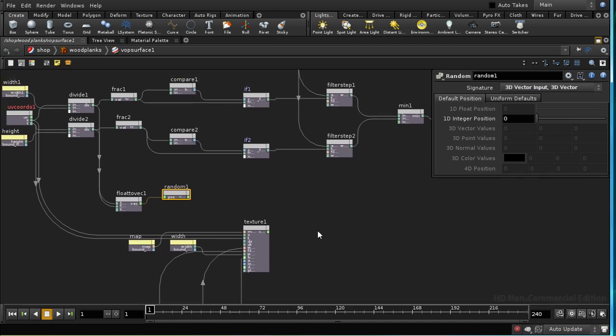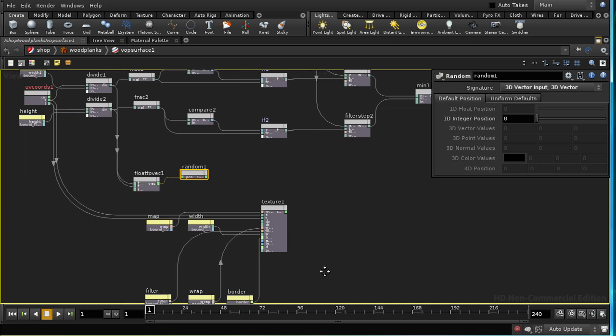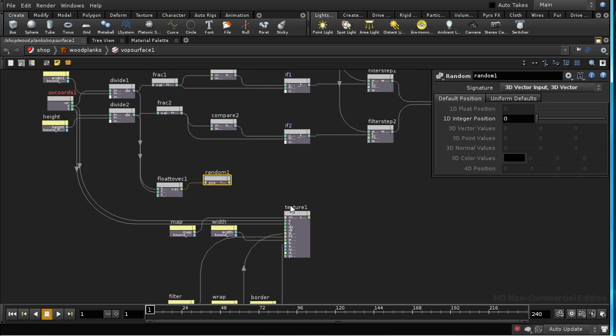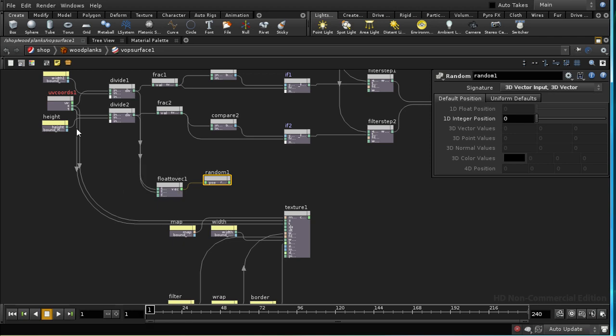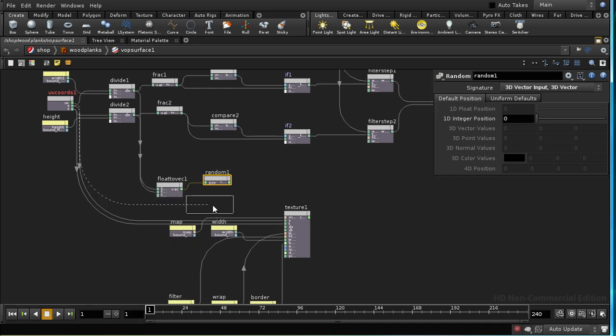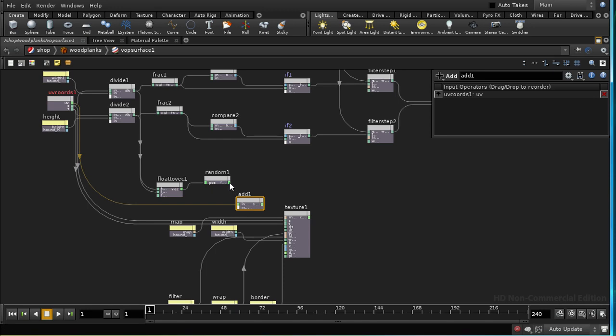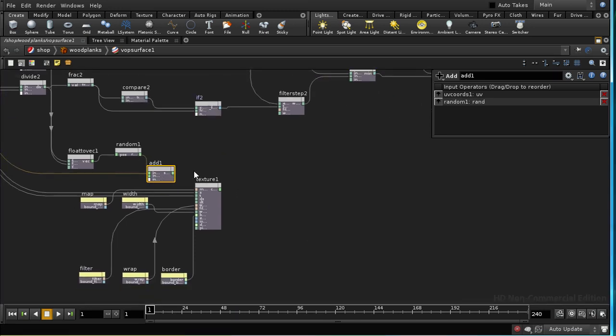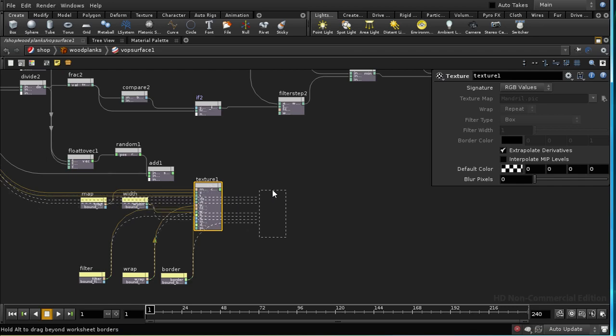I am going to use that to offset the index to add texture here. I need to take some UV coordinates, and I can bring them straight from here. I'm going to use an add, and feed the result of our random number into the add. Then I'm going to take our texture and move that over here.